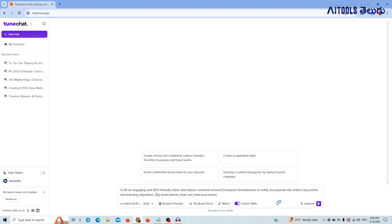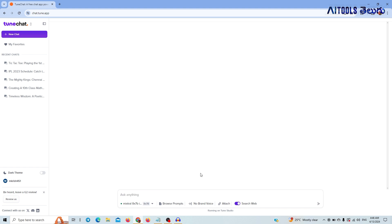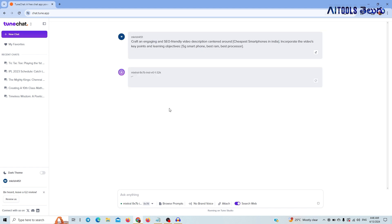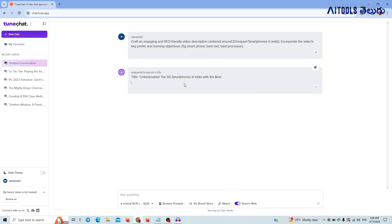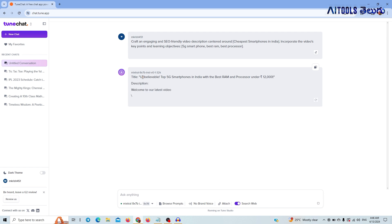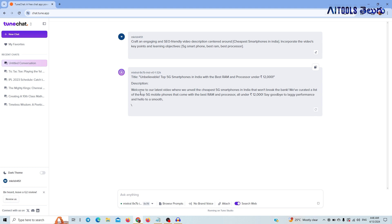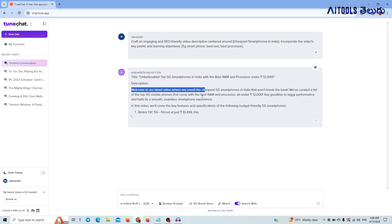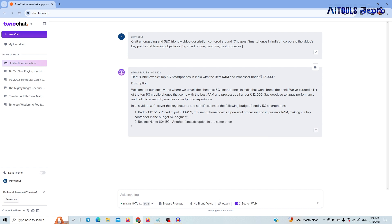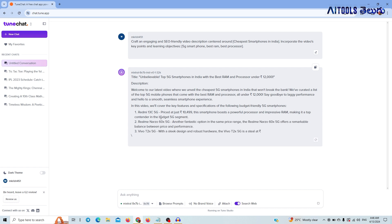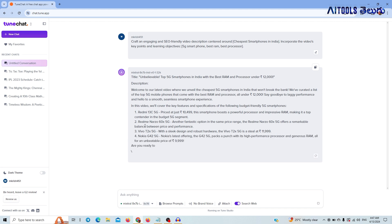I will be able to improve my YouTube content using the description. You will be able to get the top 5G smartphones in India with best RAM and processor under 12,000. You will get details like Redmi, Realme, Nasro, Vivo, Nokia, G42 — you will be able to get this content.